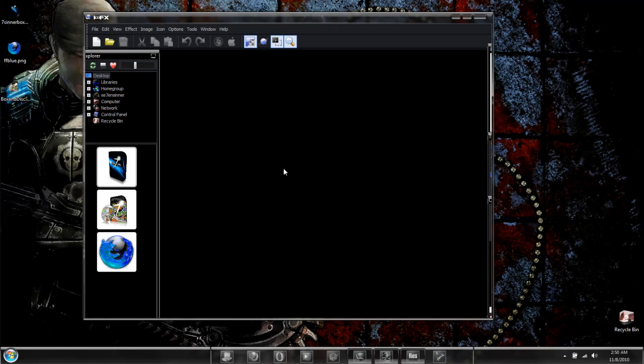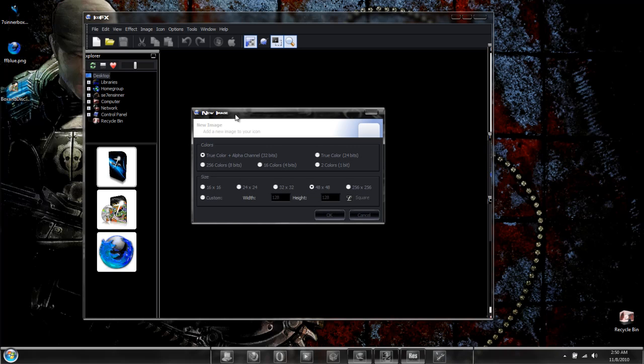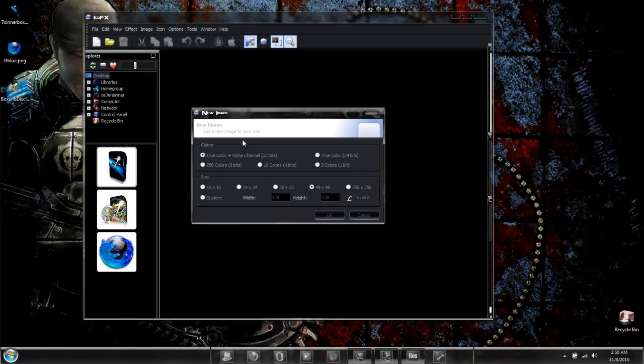Now you can simply drag and drop your image into the main window and you'll see that you have a few options here. You're going to want to keep it at true color with alpha channel.